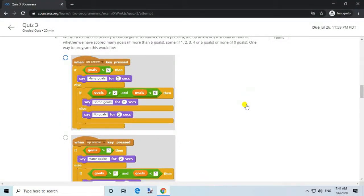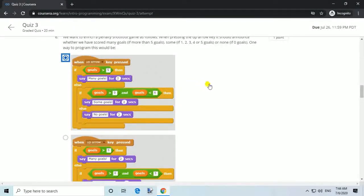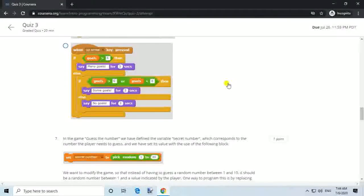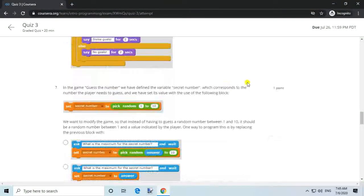Question 6. We want to enrich a penalty shootout game so that when pressing the up arrow key it announces whether we have scored many goals (if more than 5 goals), some (if 1, 2, 3, 4, or 5 goals), or none (if 0 goals). One way to program this would be...